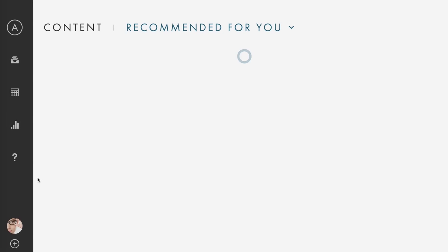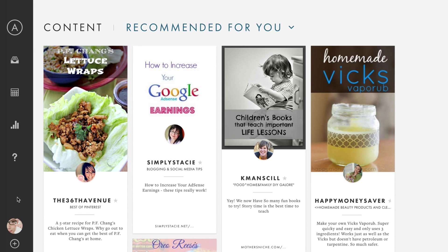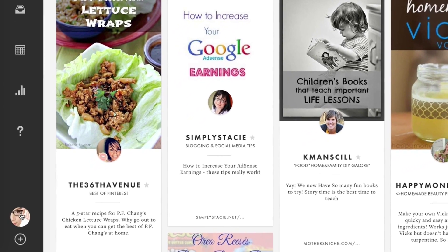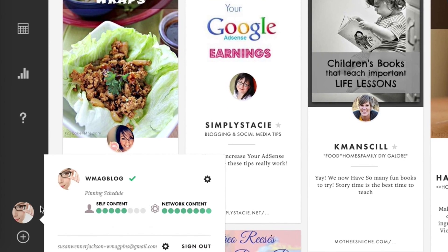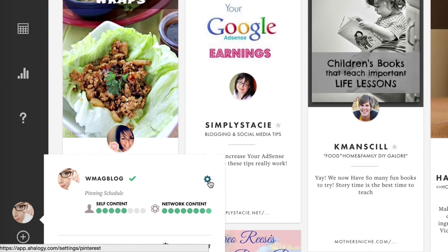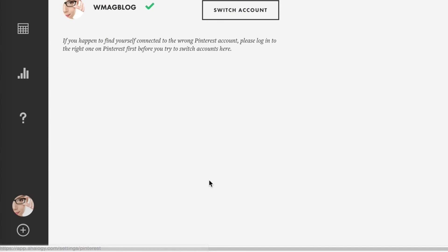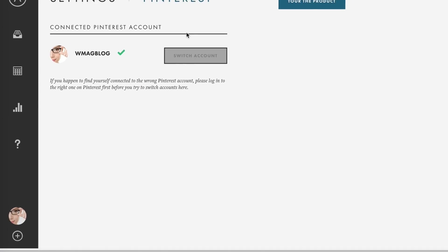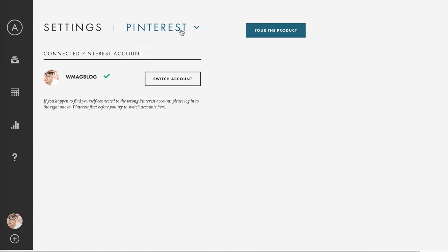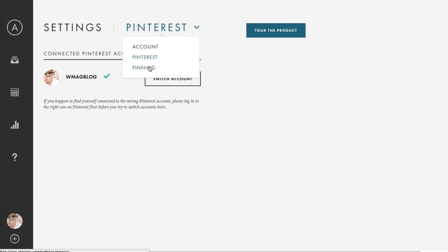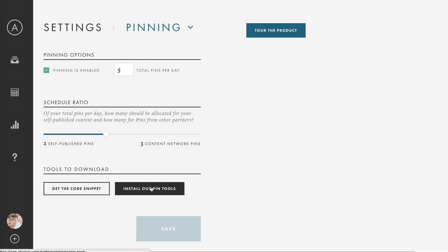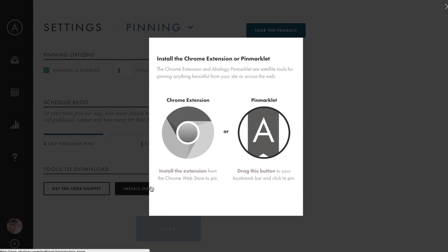First, make sure you're logged in at app.ahology.com. Click on your avatar here, then this gear symbol to go to Settings. Click the arrow to go to pinning settings, then install our pin tools.